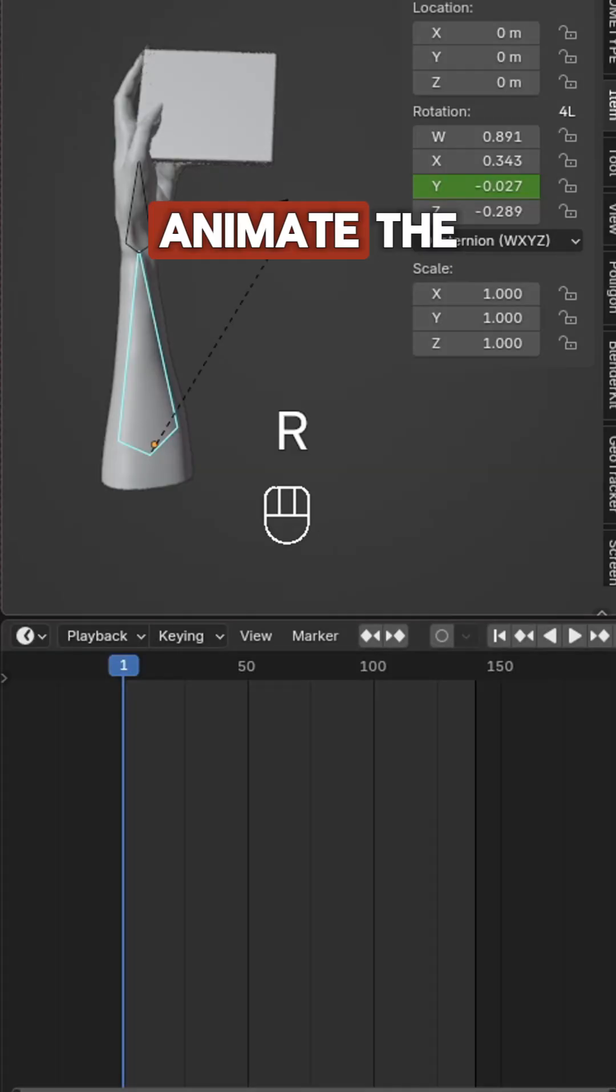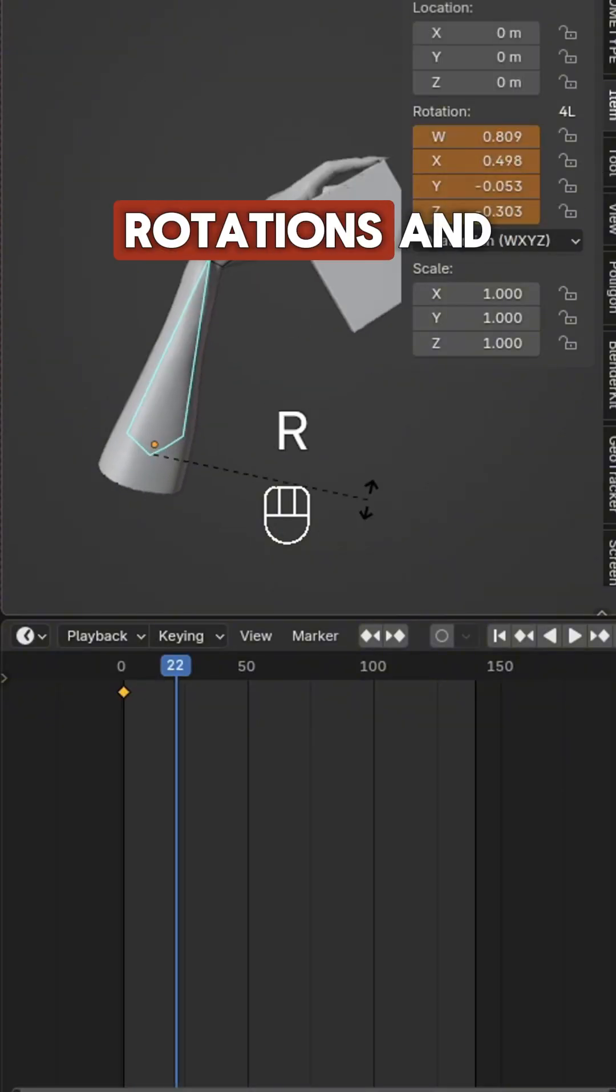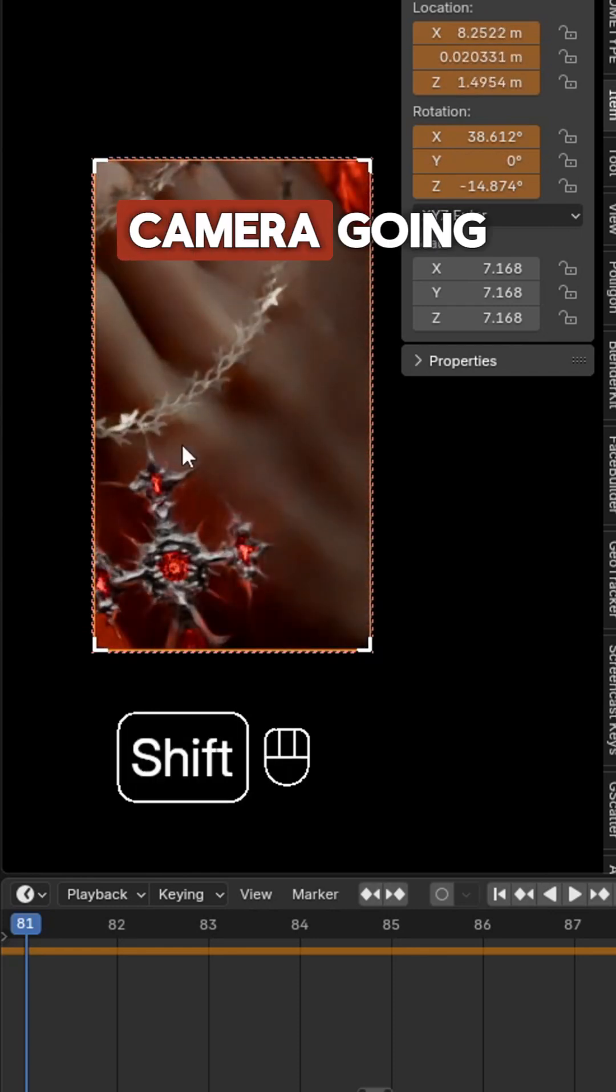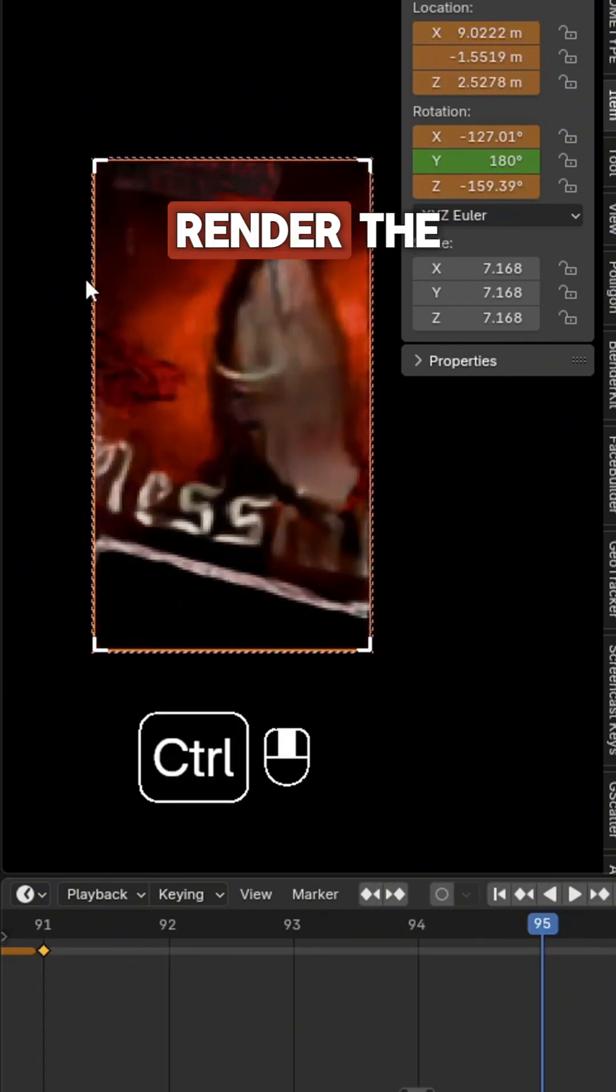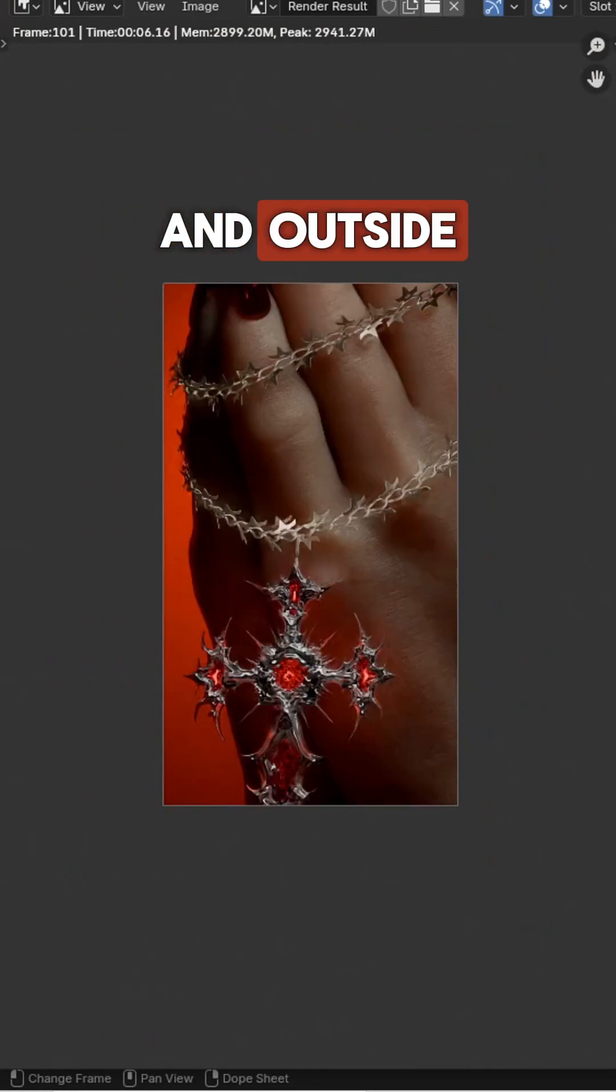Animate the hand movement by keyframing the bone rotations and adjusting them in the graph editor. Animate the camera going in and out of the CD cover. Render the keyframes where the camera is inside and outside.